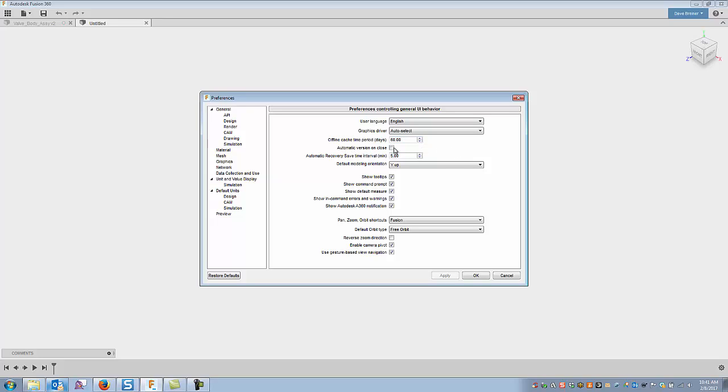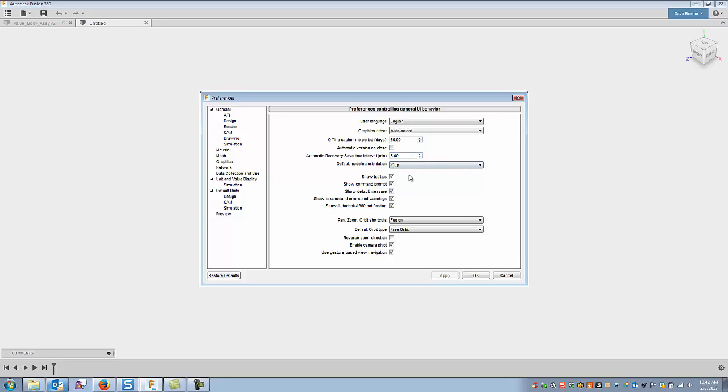Automatic version on close I leave this one off. I usually typically save before I close. I don't need to add another version so I leave that one off. Auto recovery I have mine set at five minutes.